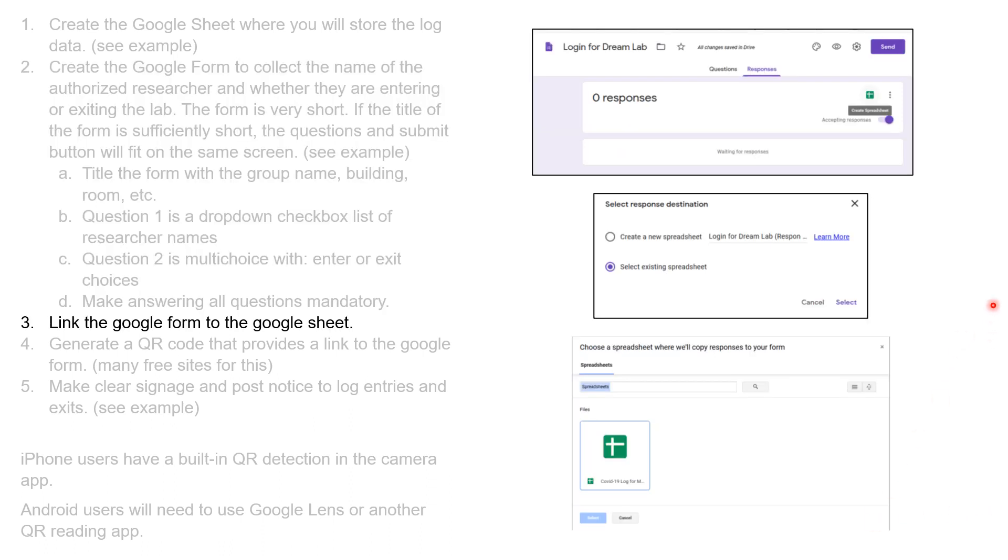I'm going to make these particular responses go to a spreadsheet. You go back out to your Google Form, and instead of looking at the questions, you look at the responses. You click this icon up in the upper corner, the green icon, and that is create a spreadsheet.